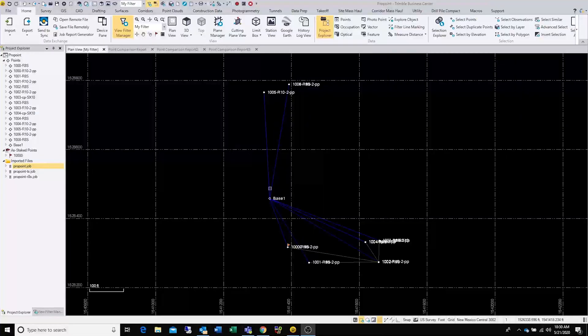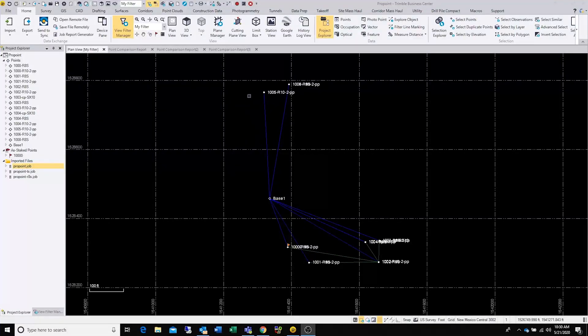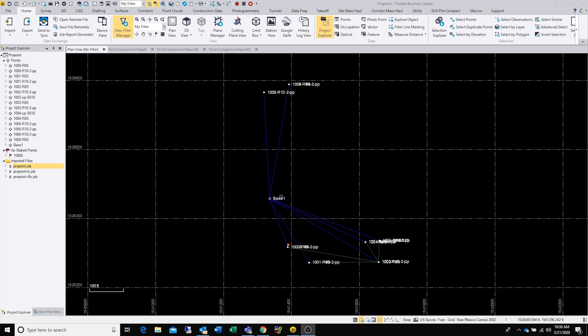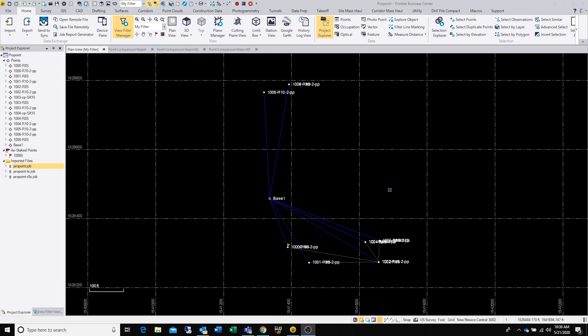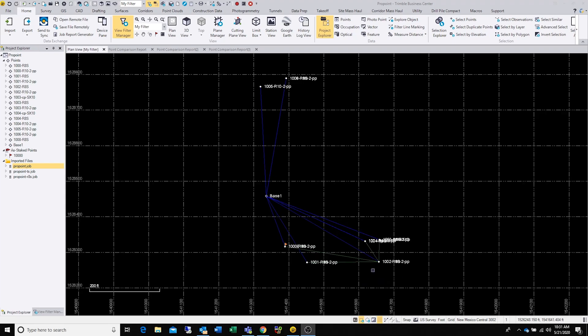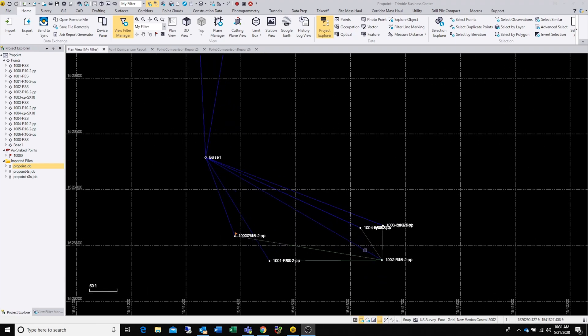Now for data. We brought all the data into Trimble Business Center. You can see on the screen it's an RTK setup, so you have your single base and a couple of shots that we took connected to that base. We did that with both the R8s and the ProPoint R10 Model 2. The green lines are total station shots, so we set up on this point, backsighted, shot these two, and then did a check shot over here to this third one. What we found is pretty interesting.